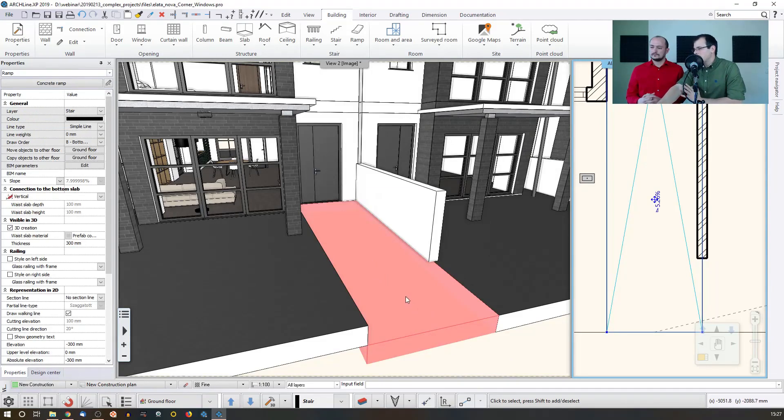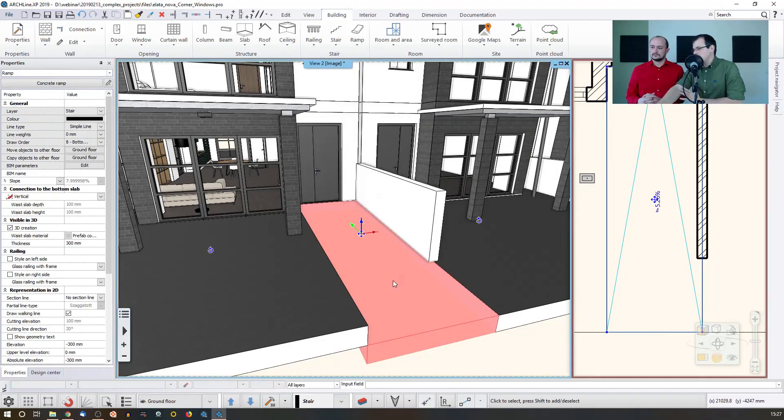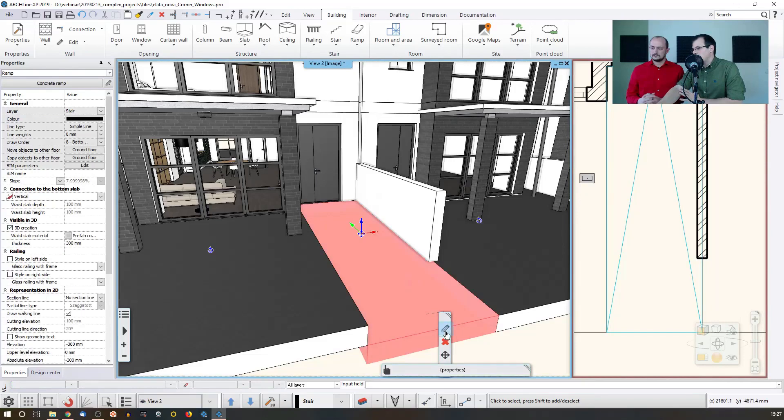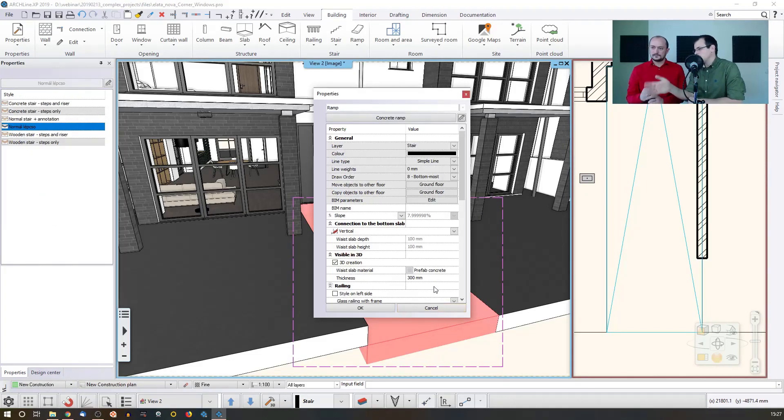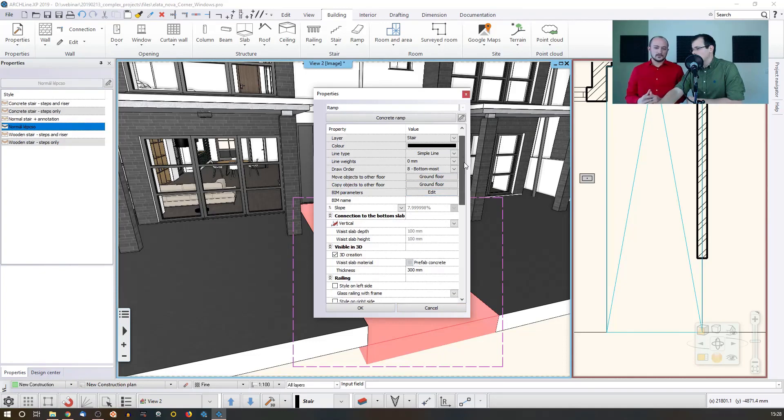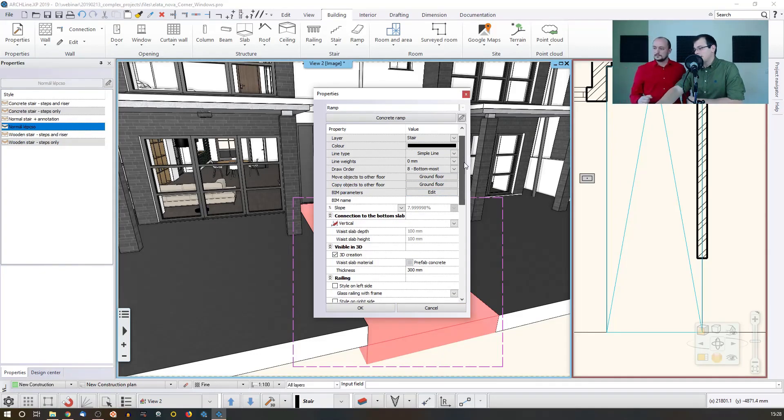One of the great things about the ramp tool is that you're able to assign a railing to it just like you would do with the staircase. So you just have to go... And again, it's important for accessibility ramps.